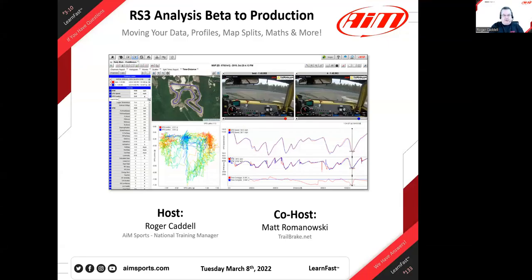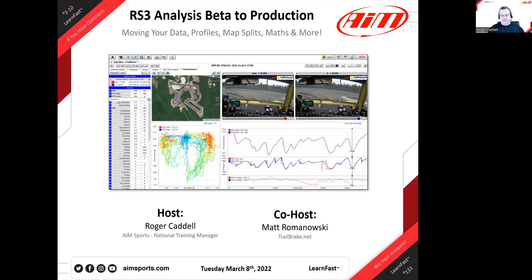Welcome everyone to our 133rd webinar since we started back in March of 2020. Race Studio 3 is now in production and we're going to be doing a series of webinars on how to do things with it. Our first one is how to bring your data over from the beta version.